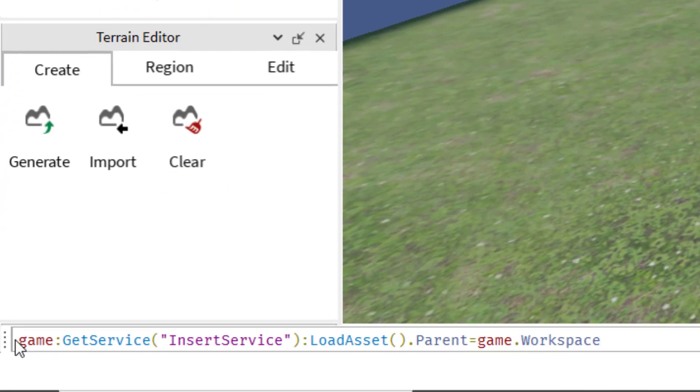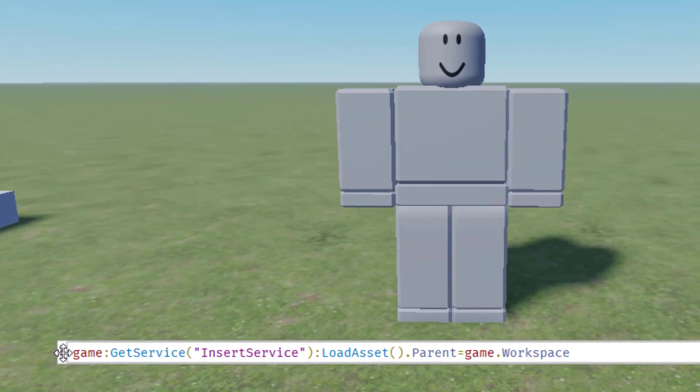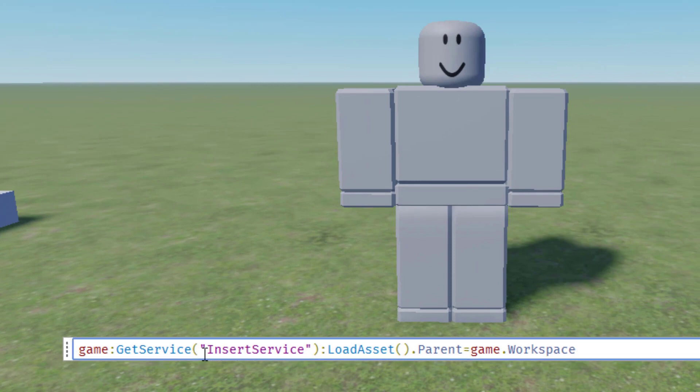If you need to move your command bar from the bottom, you just grab the dots here on the left, and then you can drag it to anywhere on the screen. So I'm just going to put it right here in the middle so you can see it. Once you have the command bar up, you're going to want to type this script into your command bar so that you can add an accessory to your NPC.